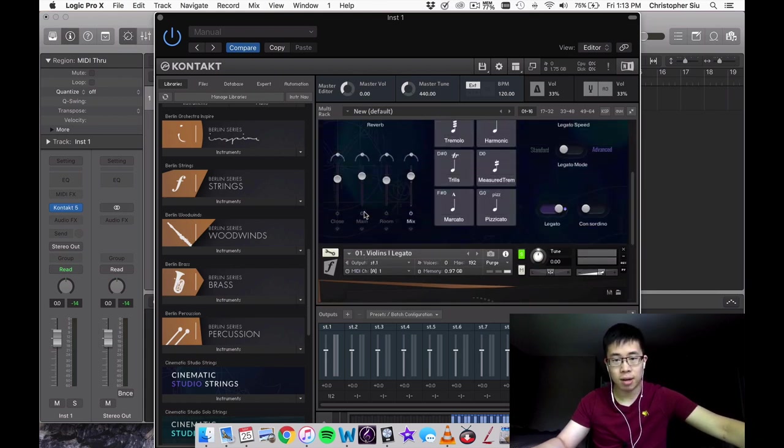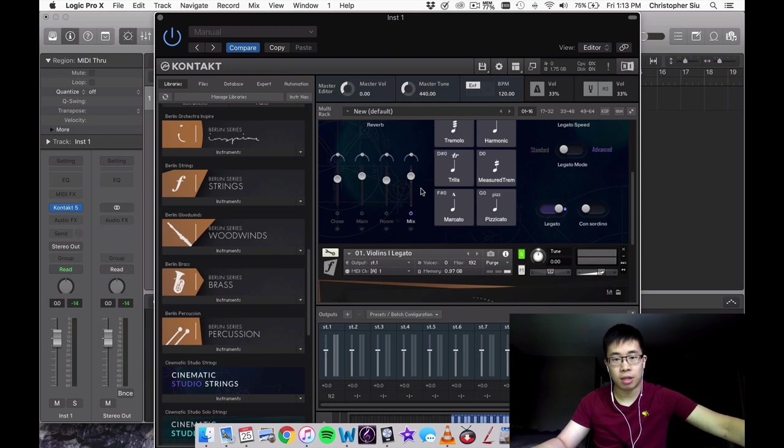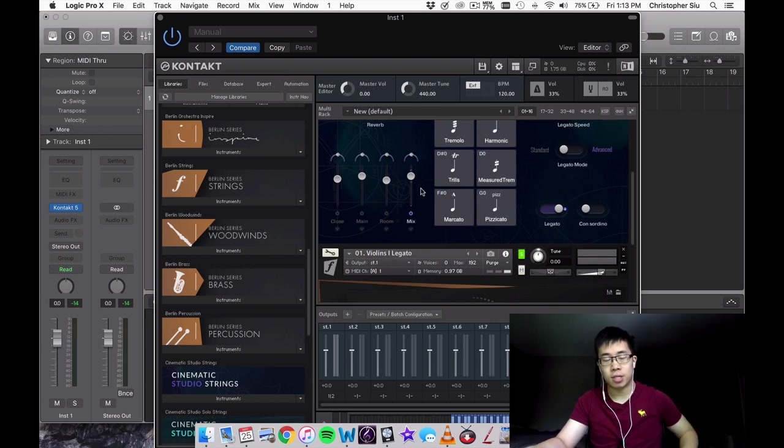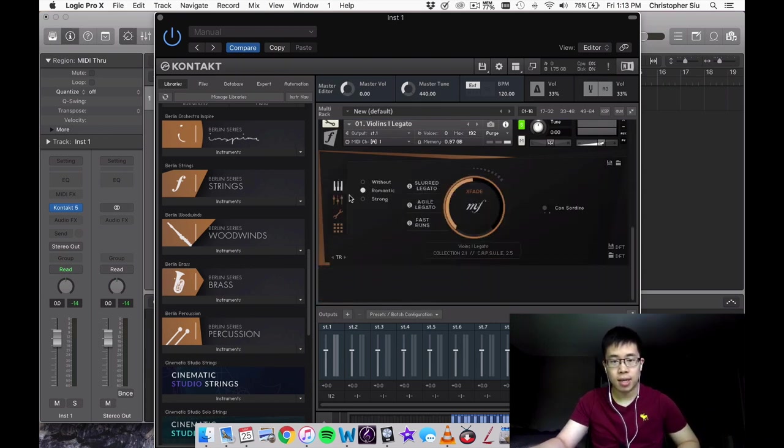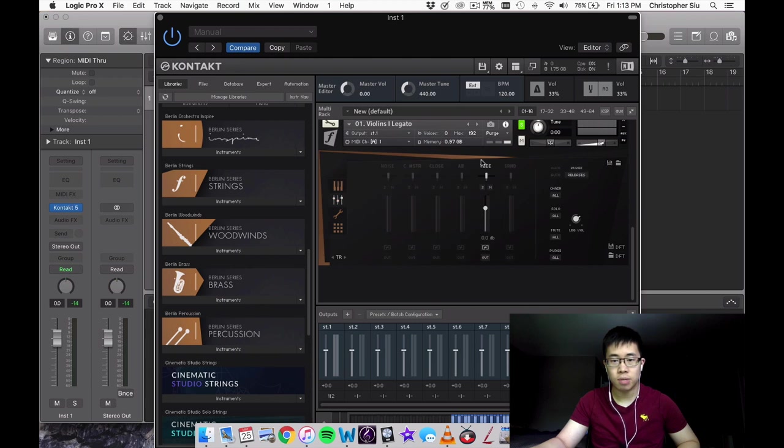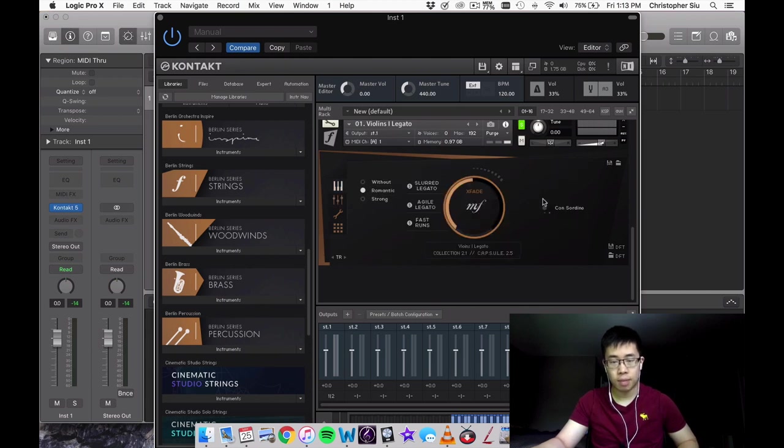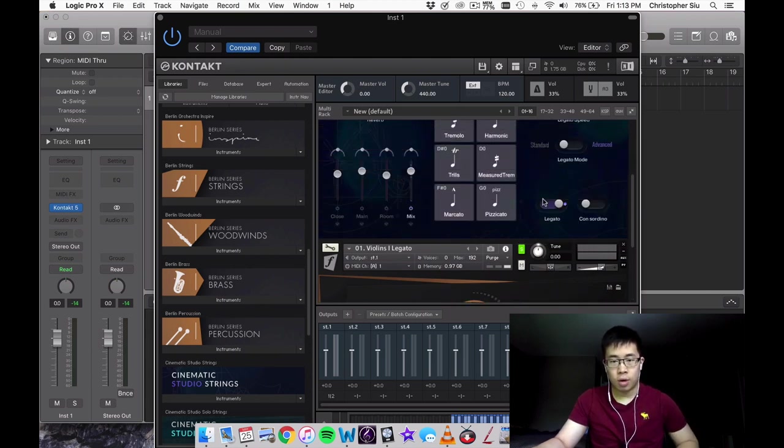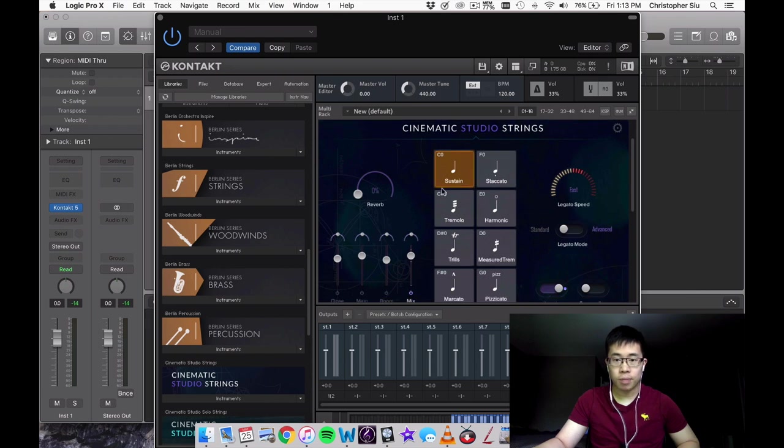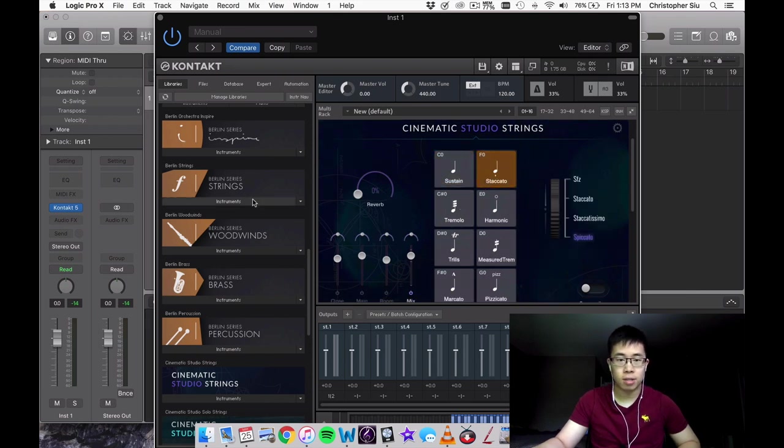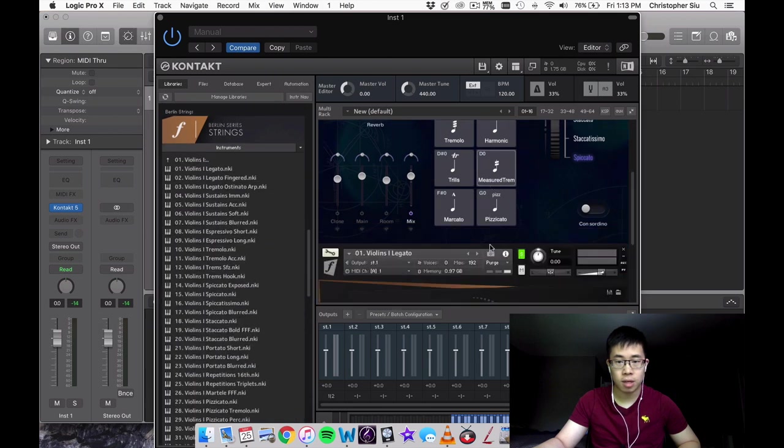Just a side note: I'm going to stick with the default mic positions that load up with the patches. I find that the mix sounds really good out of the box, and so does the tree position for Berlin, so I'm going to be sticking with those.